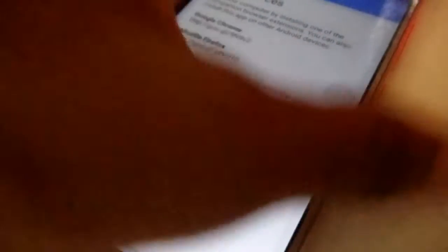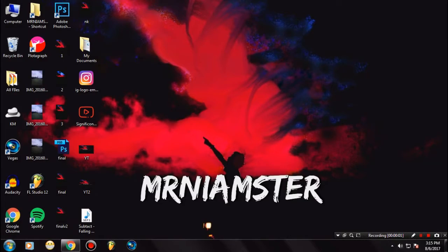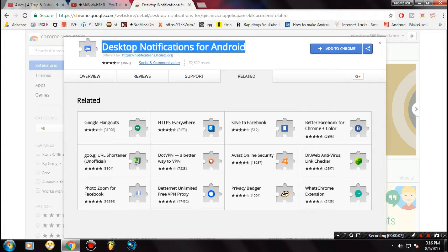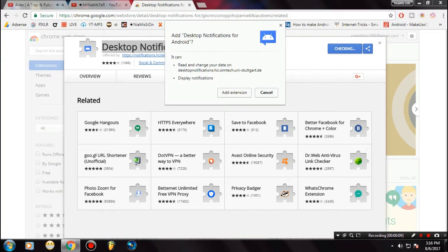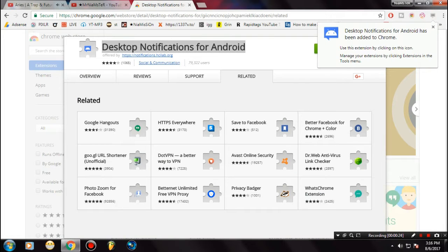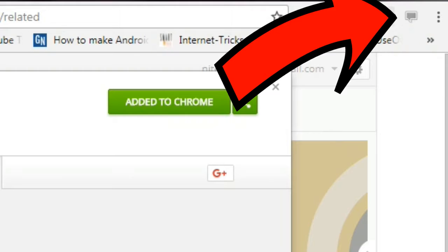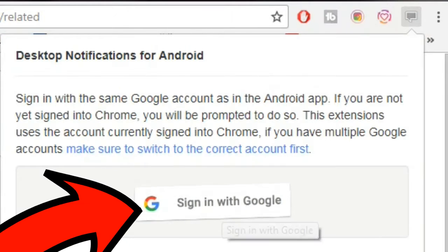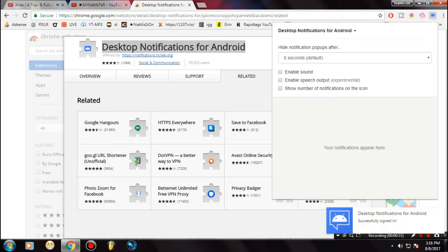Now let's go to your desktop. Make sure Chrome is installed, then go to the Chrome Web Store and download this app — I will also put the link in the description. Once you have added this to Chrome, you will see a gray icon. Just tap on that, and it will ask you to sign in with your Google account.